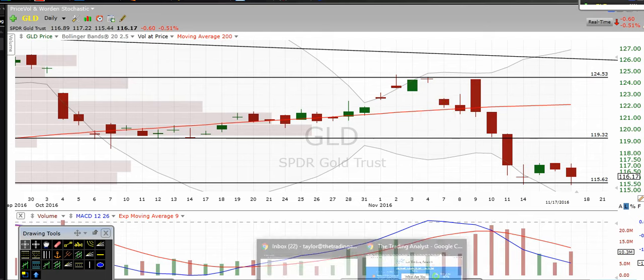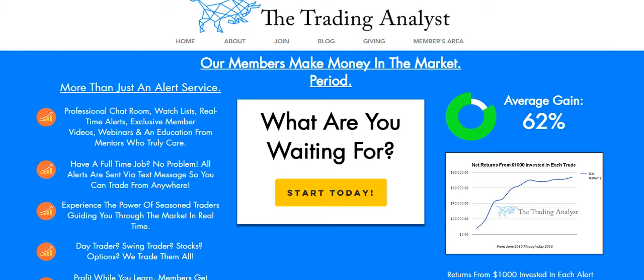Thanks for stopping by and watching the video everyone. If you're not already a member, visit us on the homepage and get to know us a little bit better. If you like the free videos and analysis we give to you on a daily basis, it's nothing compared to the membership at TheTradingAnalyst.com. Once you sign up, you're going to get immediate access to those profitable trade alerts that members are getting on a daily basis. It's a great opportunity and we'd love to have you.